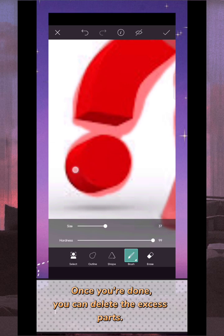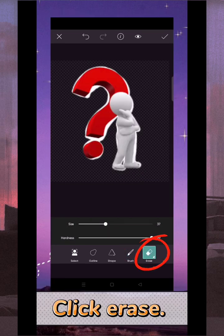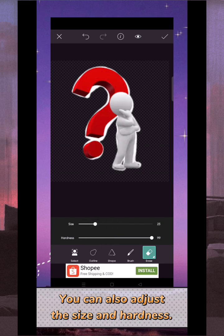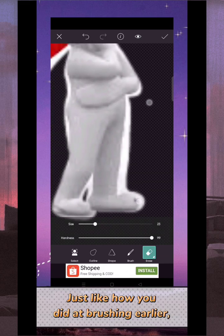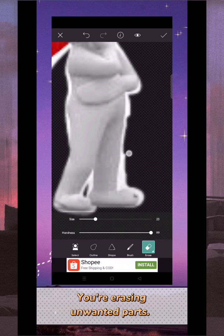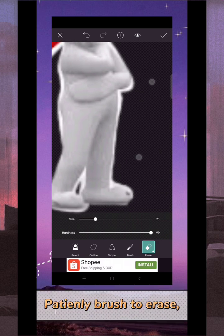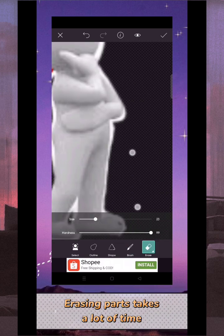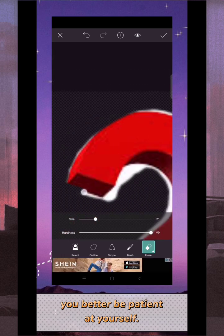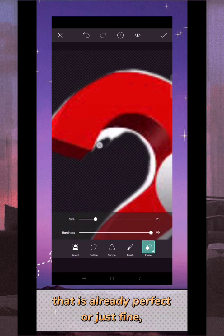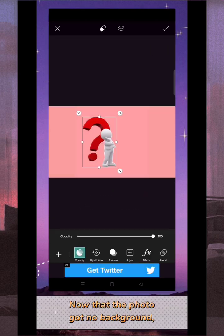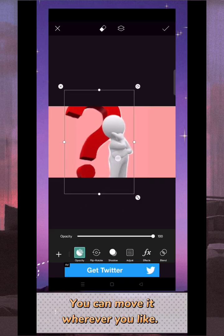Once you're done, you can delete the excess parts. Click 'Erase' — you can also adjust the size and hardness. Zoom the photo just like how you did with brushing earlier. You just need to brush again, but this time you're erasing unwanted parts. Patiently brush to erase — erasing parts takes a lot of time, so you better be patient. When you think it's already perfect or just fine, click check. Now that the photo has no background, you can move it wherever you like.